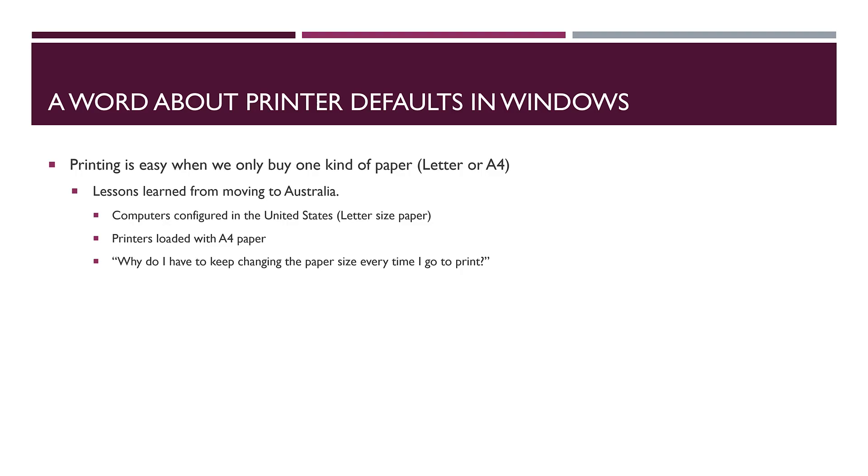To get into printing, one of the things that happened recently: many of you know that my wife and I moved from Texas to Australia. We brought our computers with us but bought printers once we got here, so our computers were all configured to use letter-sized paper.